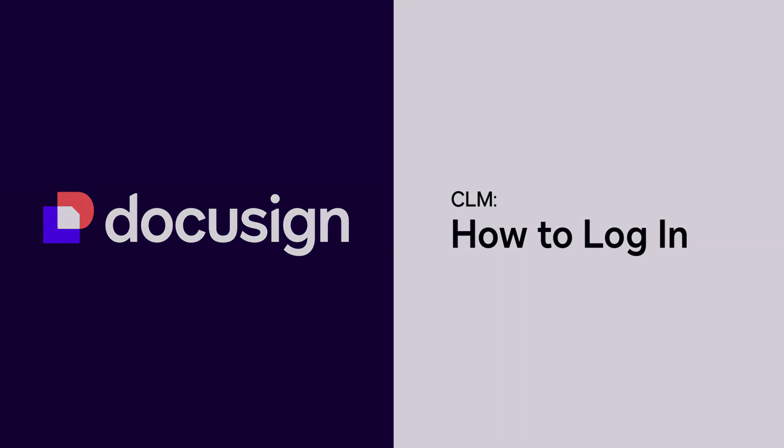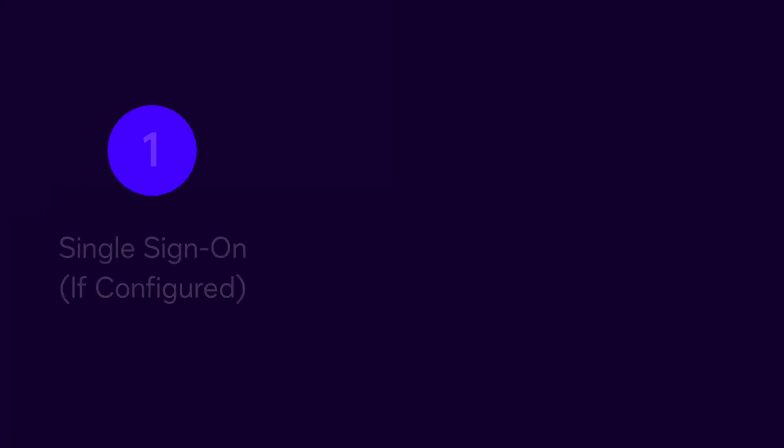You can access DocuSign CLM in one of three main ways: through single sign-on (SSO),